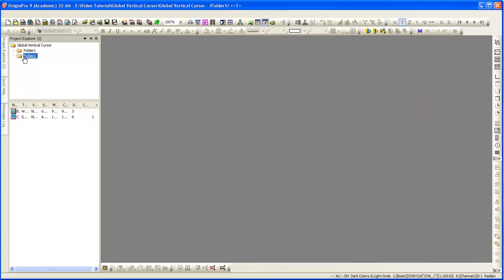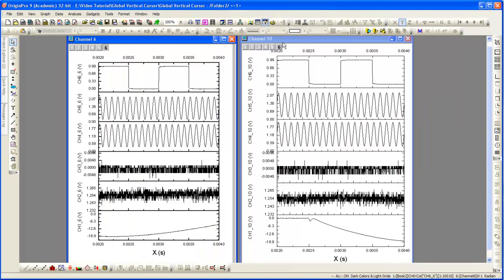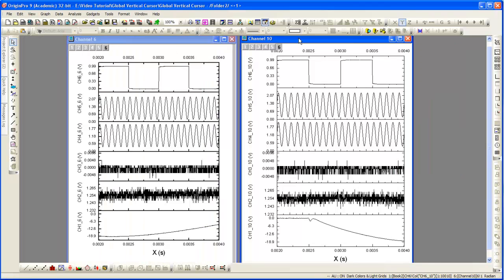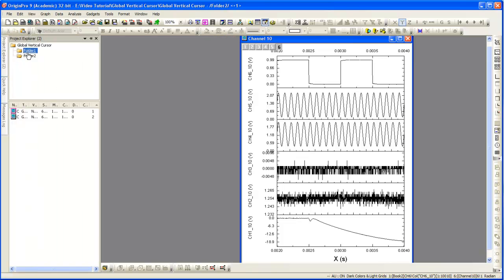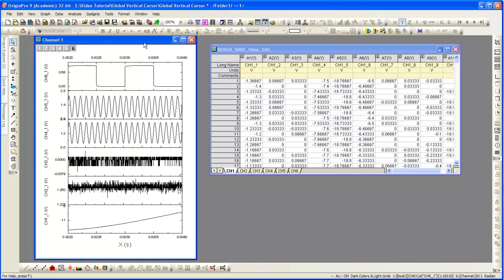We have created three stacked graphs in two separate folders. Each graph displays the data from the six worksheets, which is why we have the six layers.